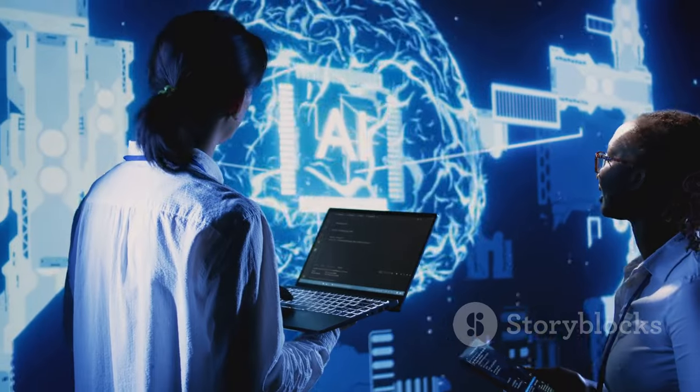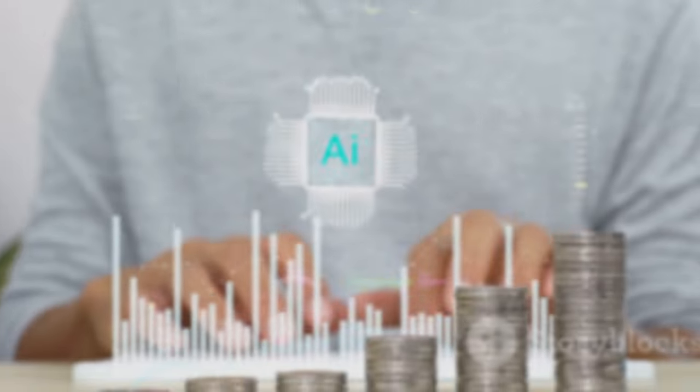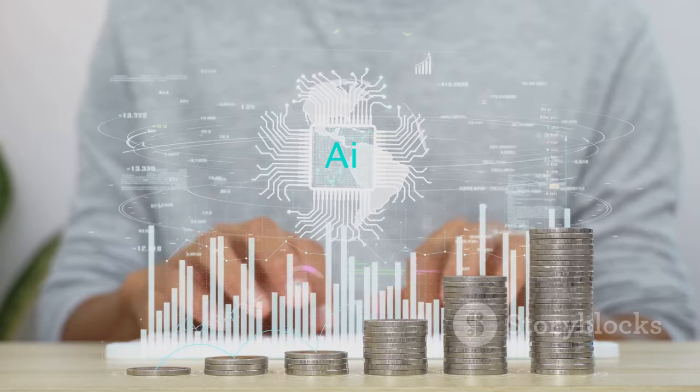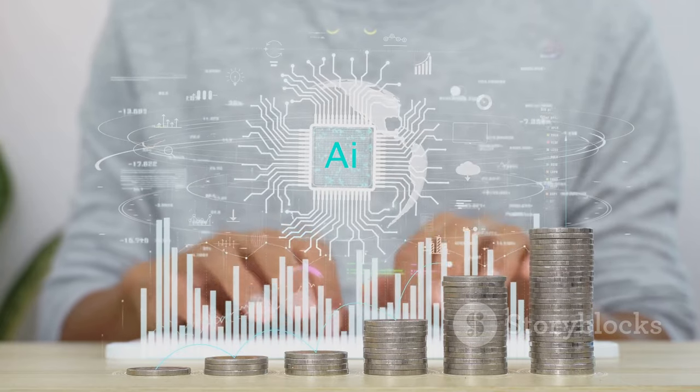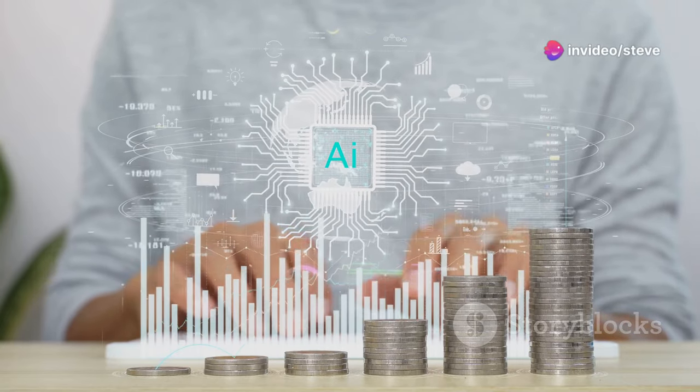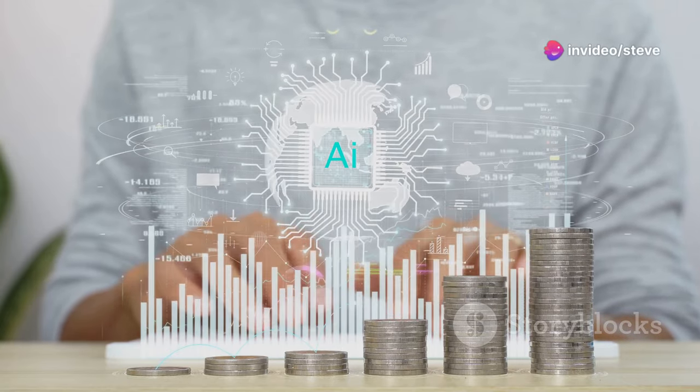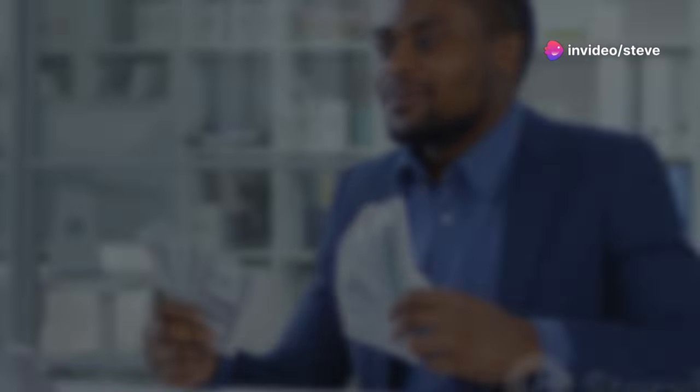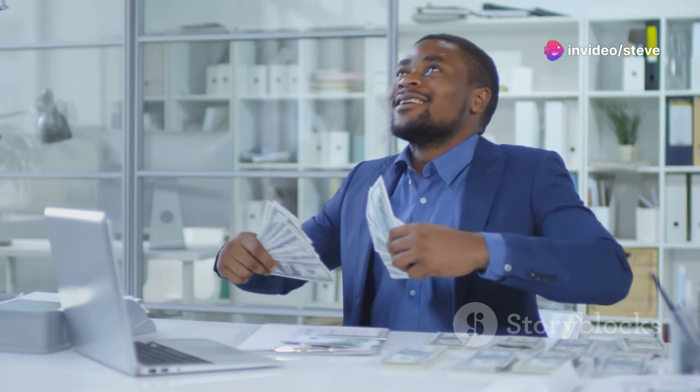This isn't just another product, it's a game-changer. Imagine a life where your money works for you, freeing up your time to live the life you've always dreamed of. AI Millionaire makes this a reality.